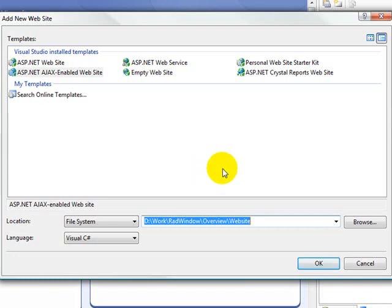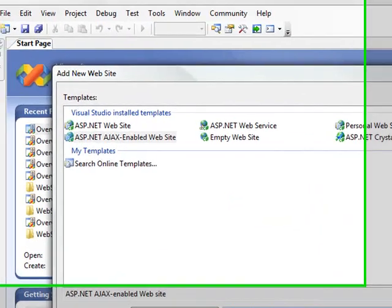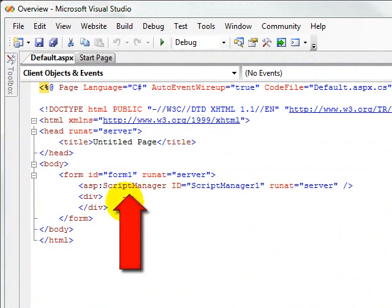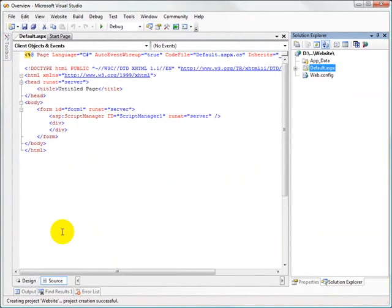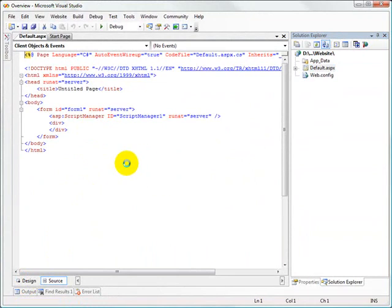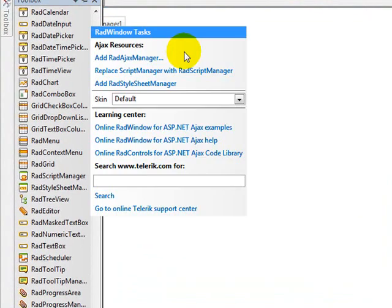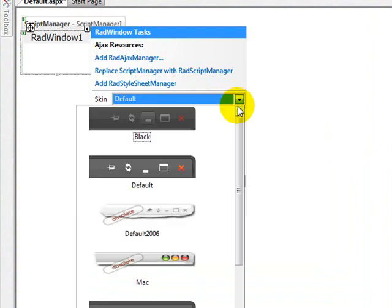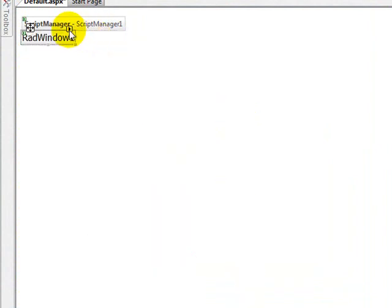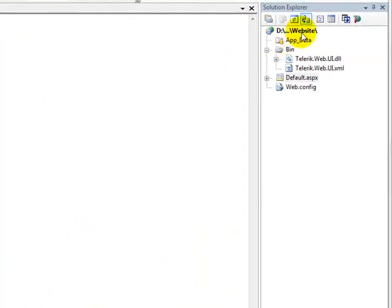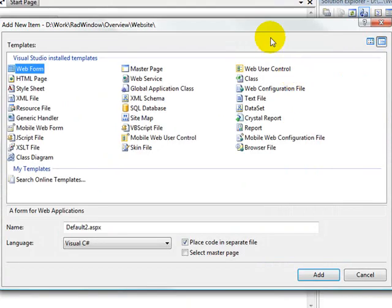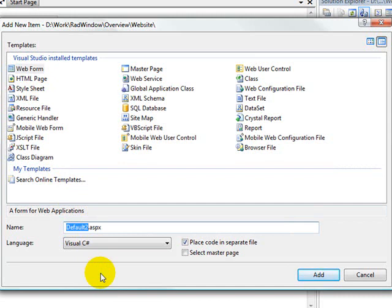We'll begin our demonstration by creating a new ASP.NET AJAX enabled website, because it's going to automatically place an ASP script manager component onto the form for us. This component manages the communication between the AJAX enabled components on the web form and the server side. The next thing we're going to add is a RAD window component — I'm just going to select the Vista skin for this component and close the smart tag. Our RAD window needs some content to load into it, so I'm going to add a new ASPX page called target.